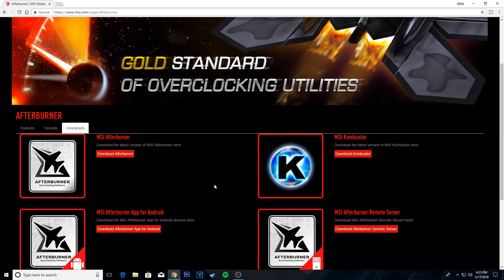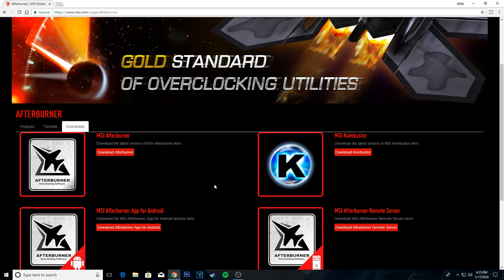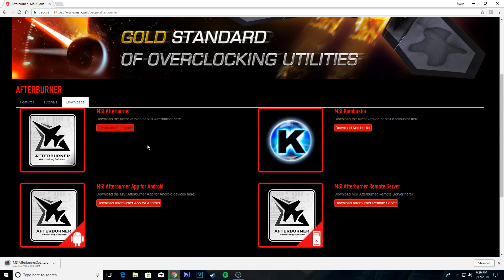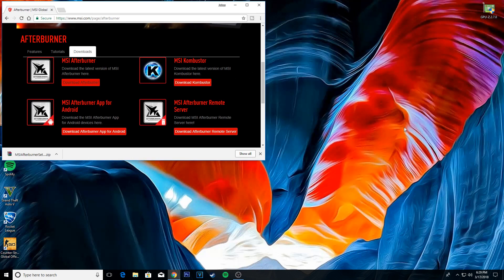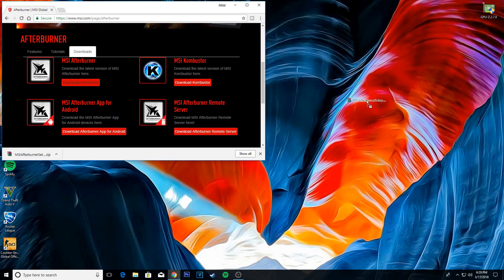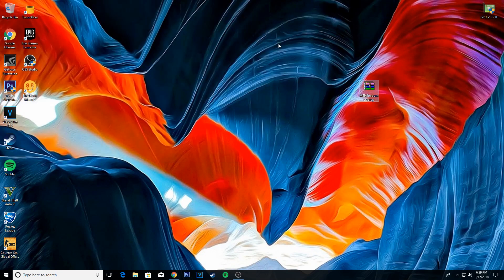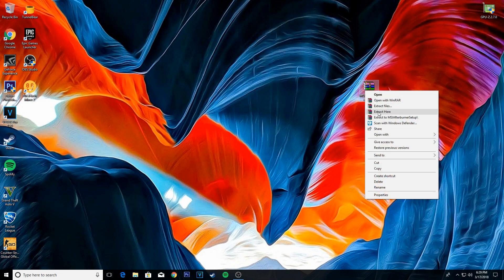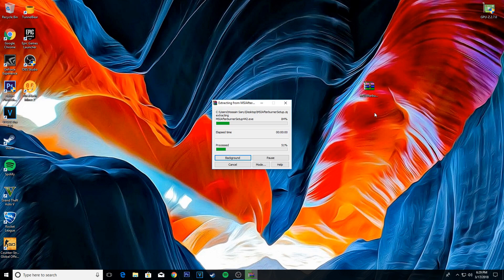Now go to download and download MSI Afterburner. After the download is complete, extract the file and install the app.